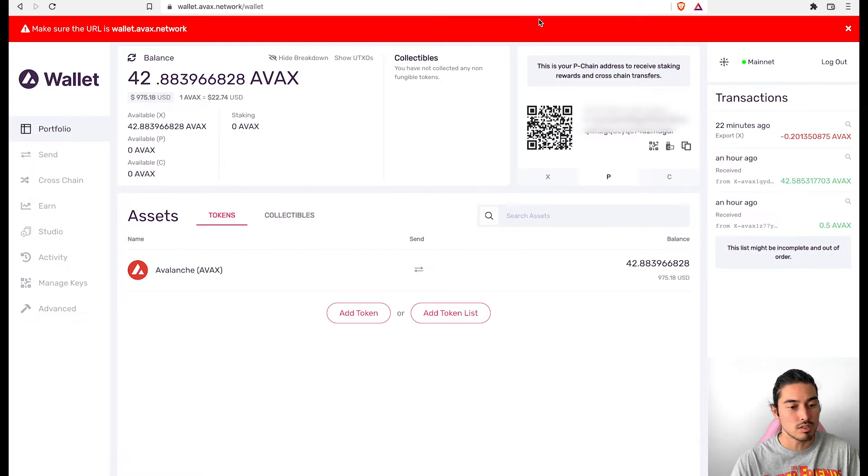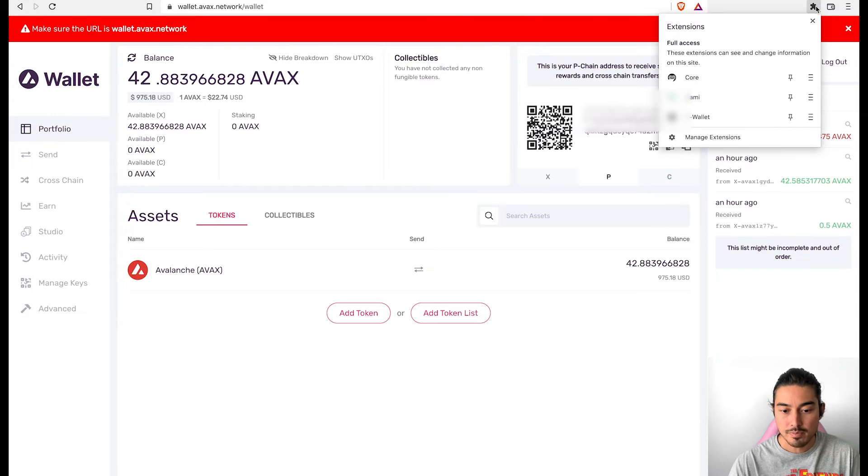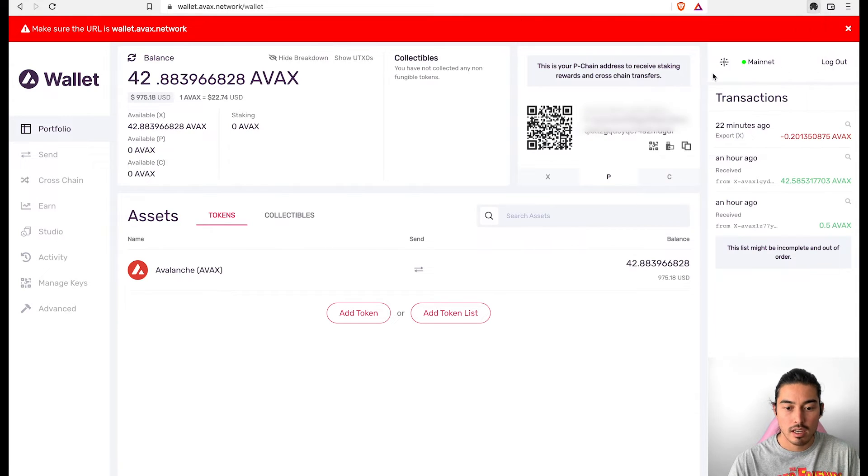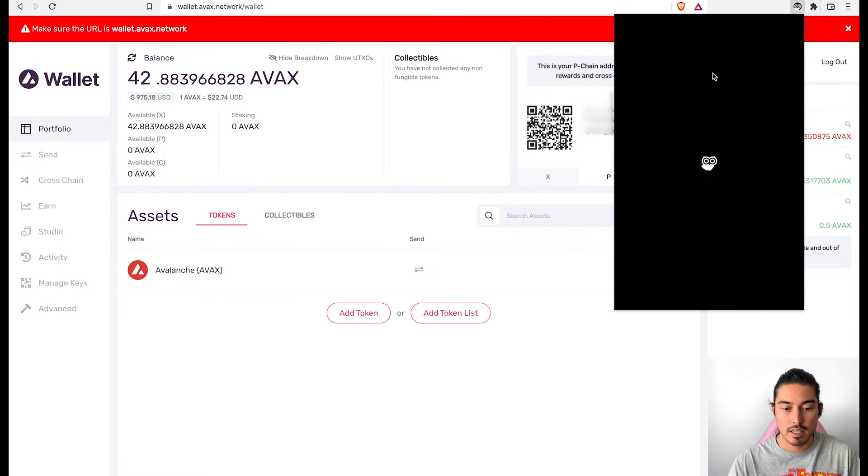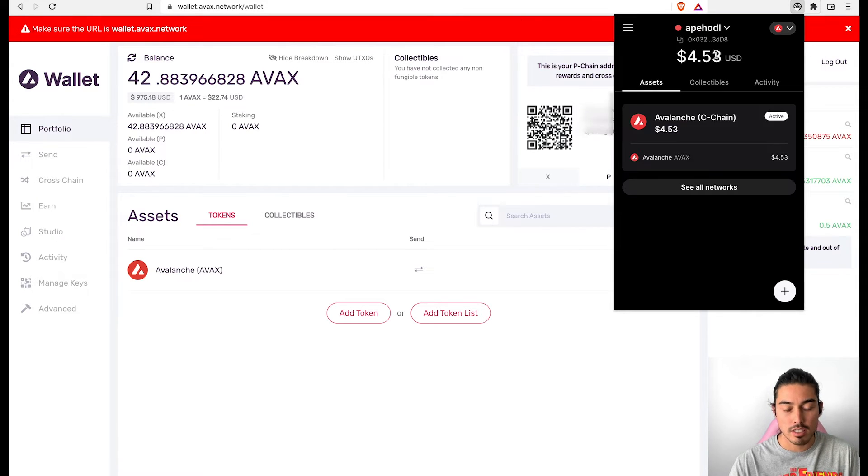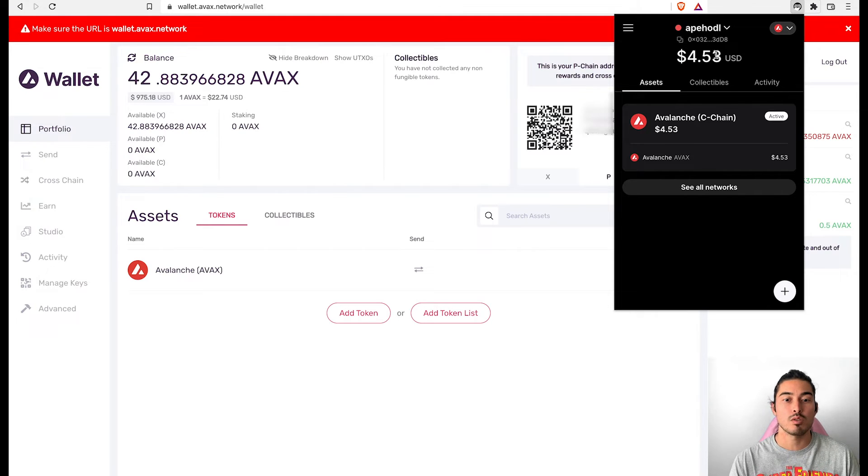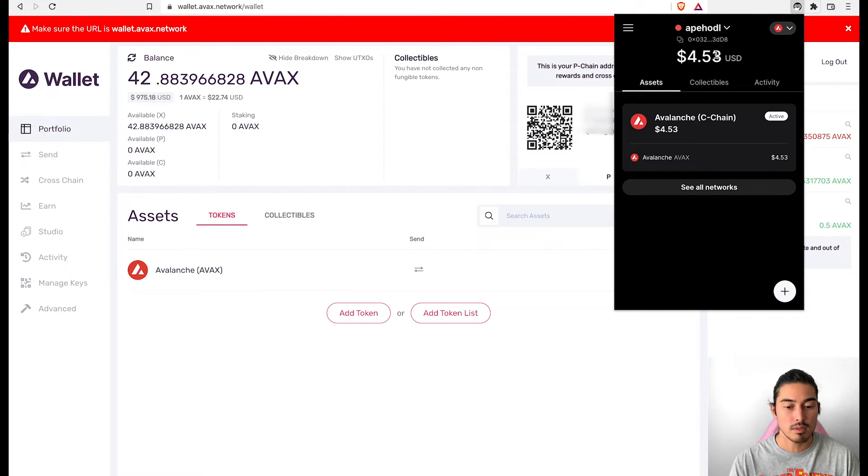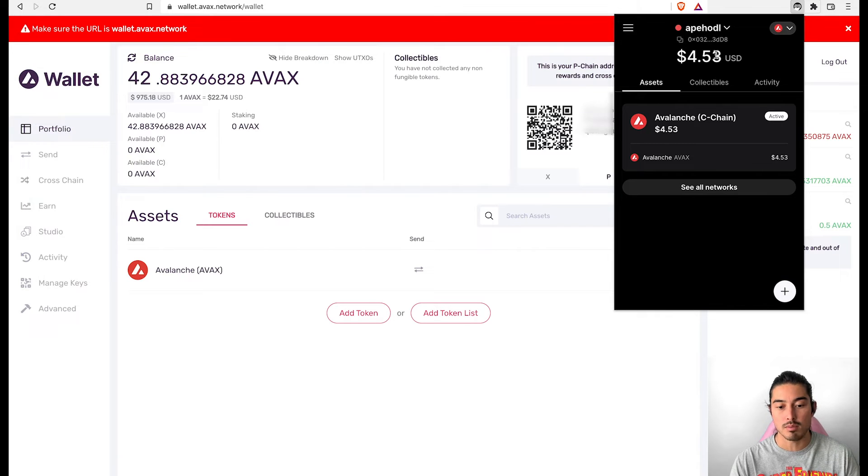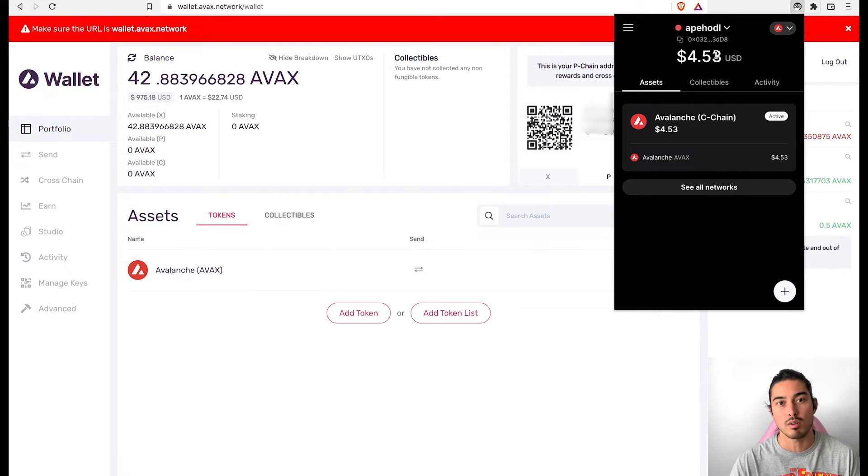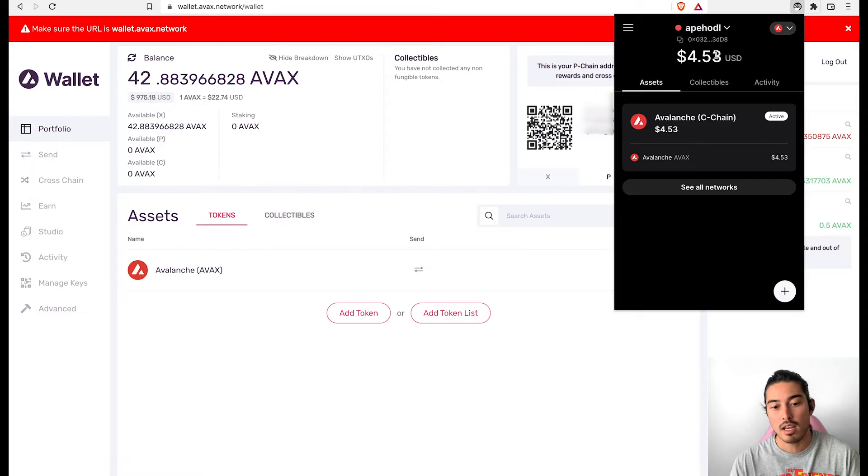Now let's get over into the core wallet right now. I'm already logged into the core wallet. One thing I, one issue I had with the core wallet and this could just be, it's a beta. I was looking for Reddit threads, but I wasn't able to access it with my Ledger wallet. So that is a pain in the butt. I don't like that.